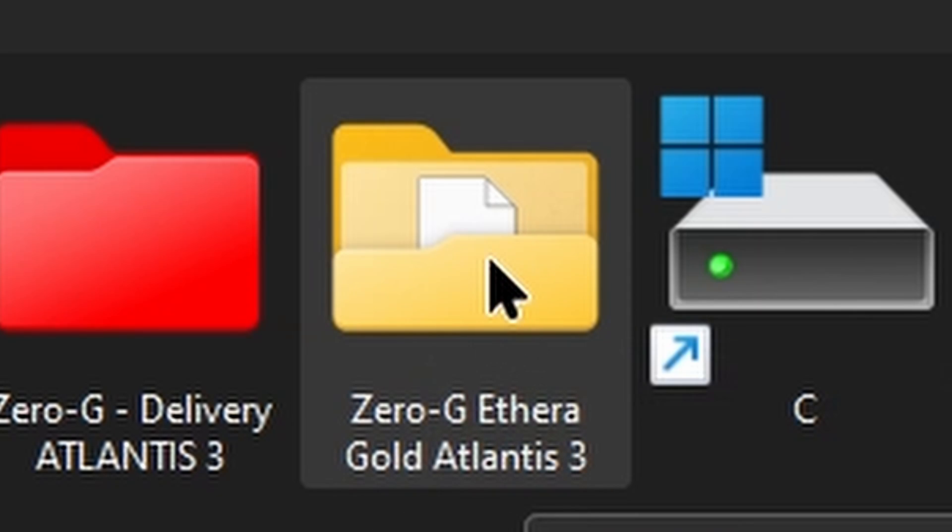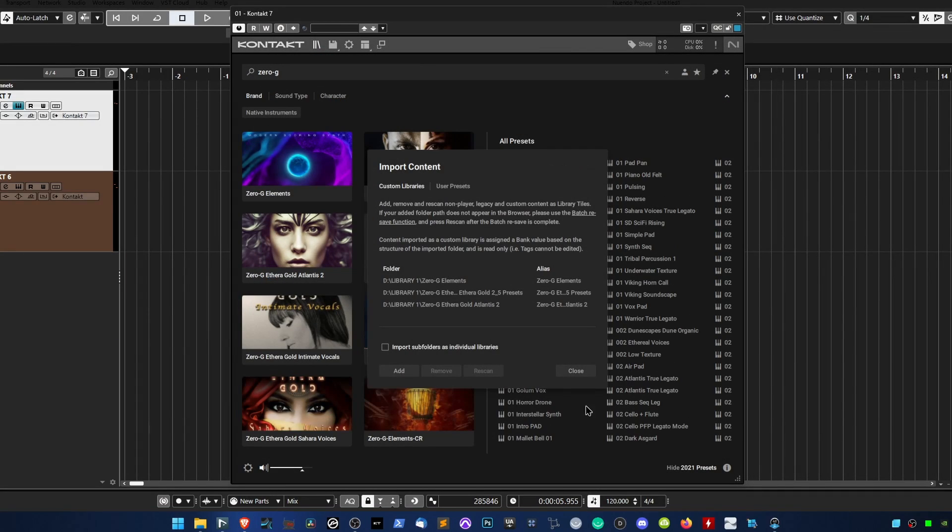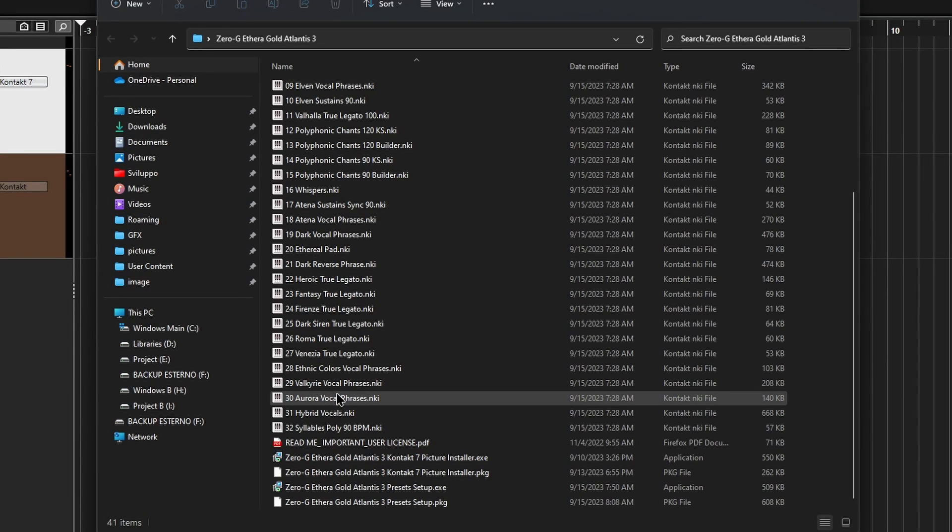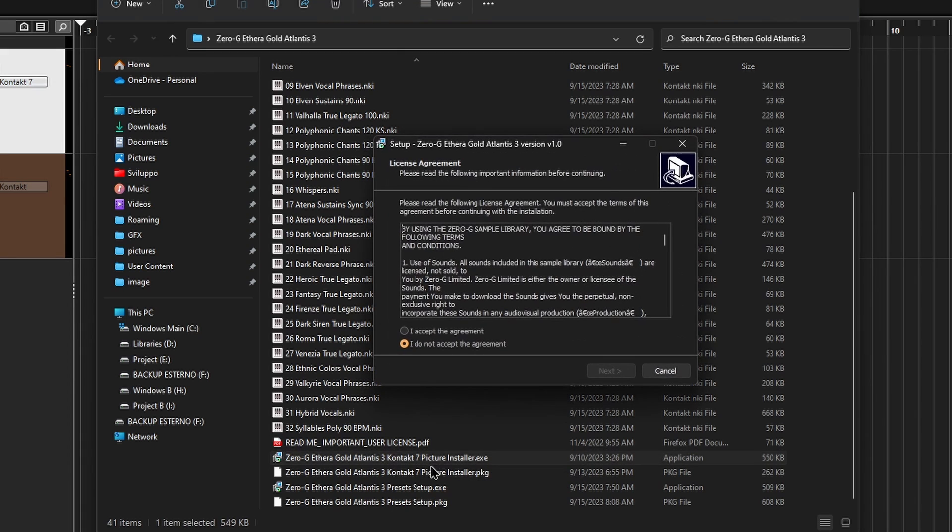Once completed, the library will be added, but you may notice that the image is not yet displayed. To resolve this, navigate to the main root directory of the library and run the setup to install the image for CONTACT 7.